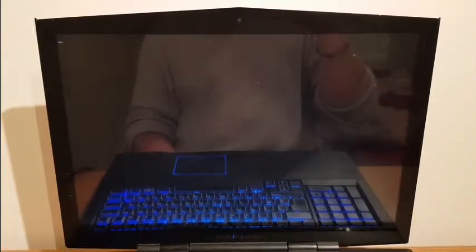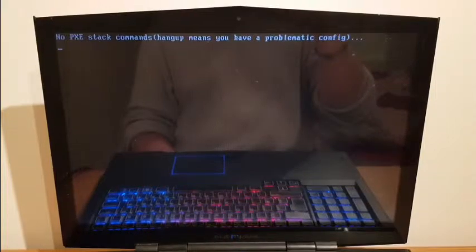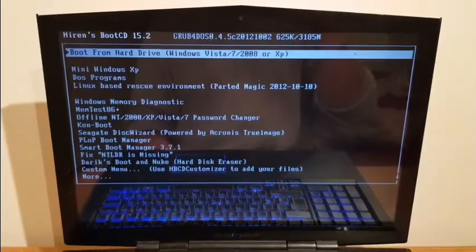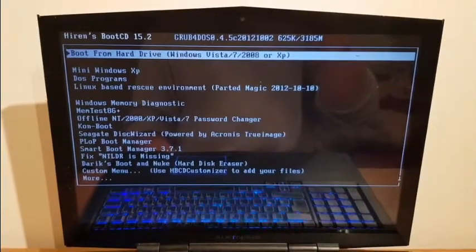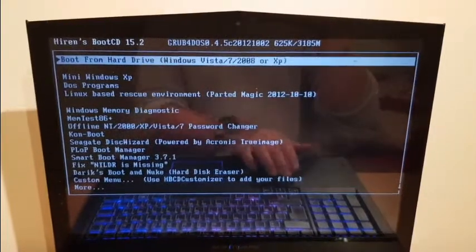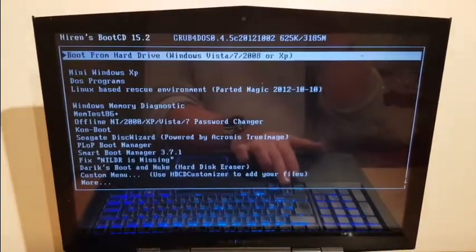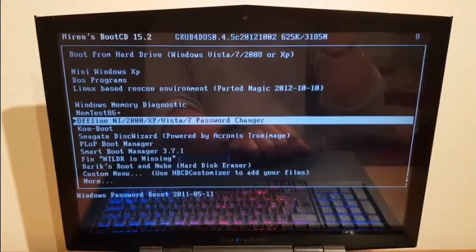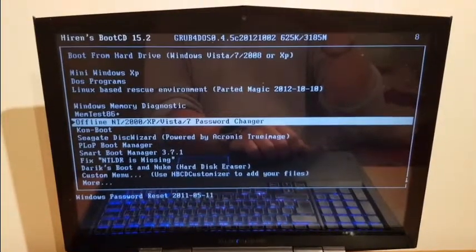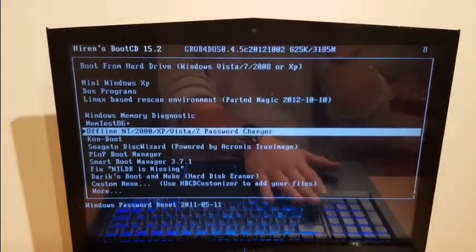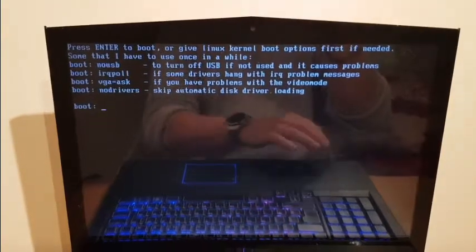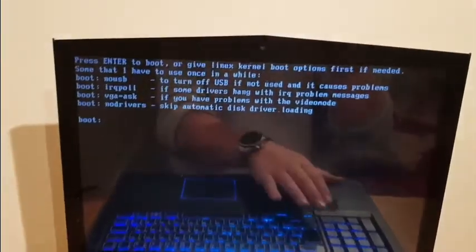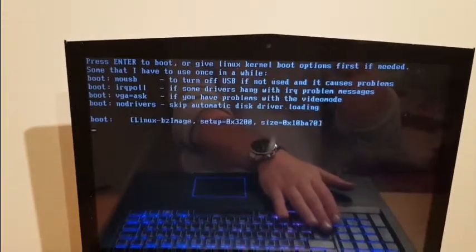So now instead of booting from the system, it's booting from the Hiren's Boot CD. Here is our menu. There is an option there: Offline NT 2000 XP Vista 7 password changes. So I'll give it a go. I'll just hit enter.